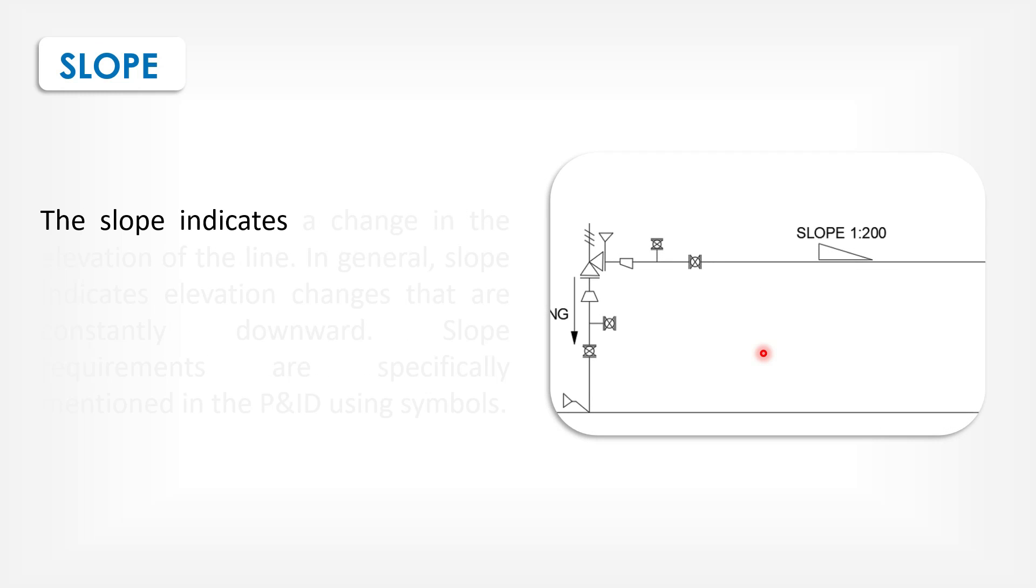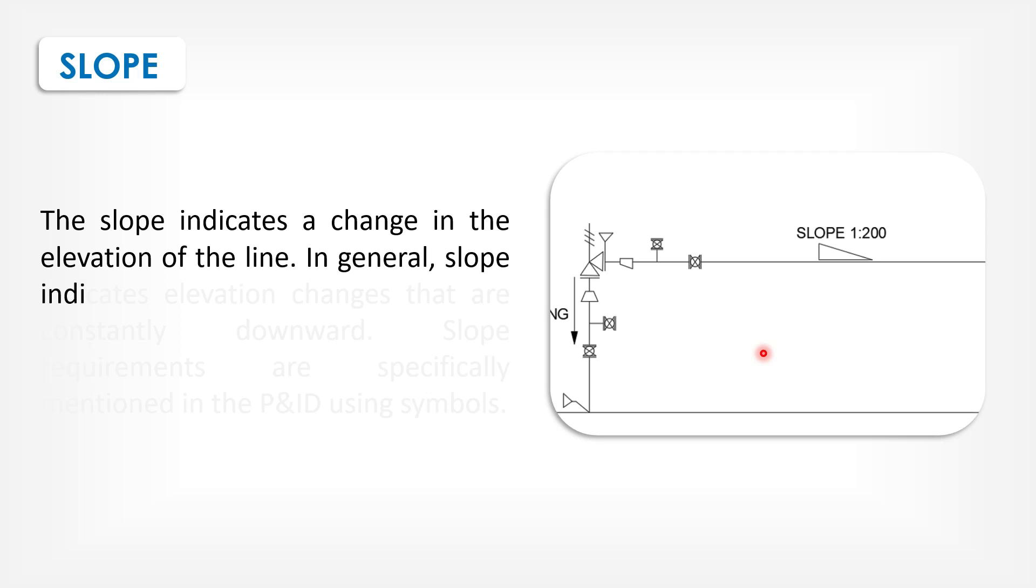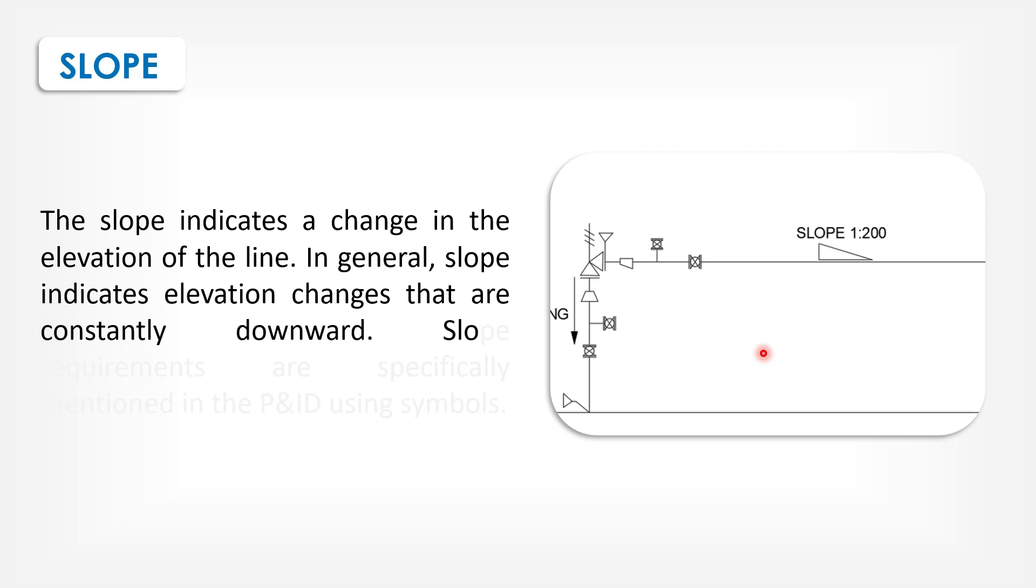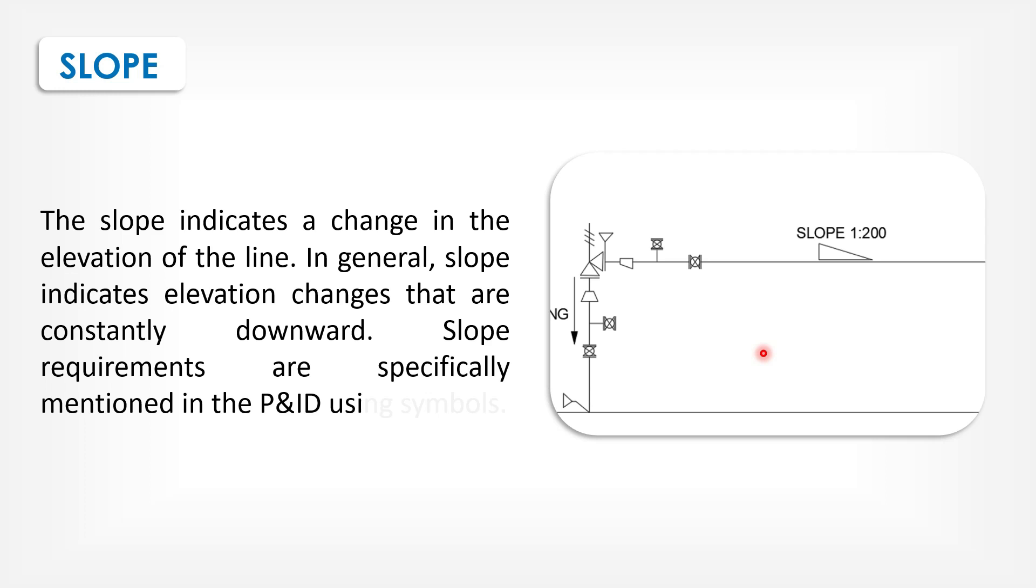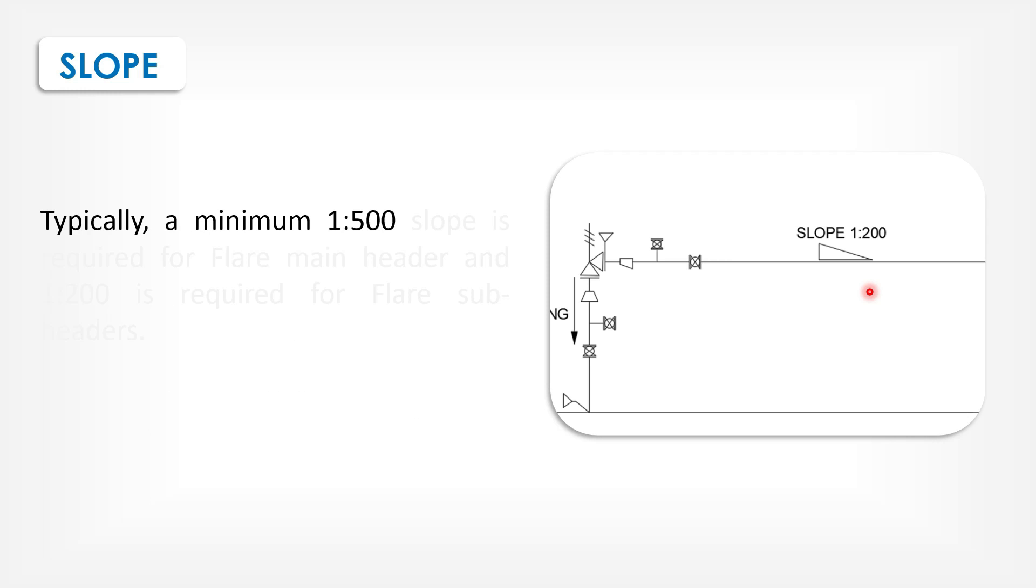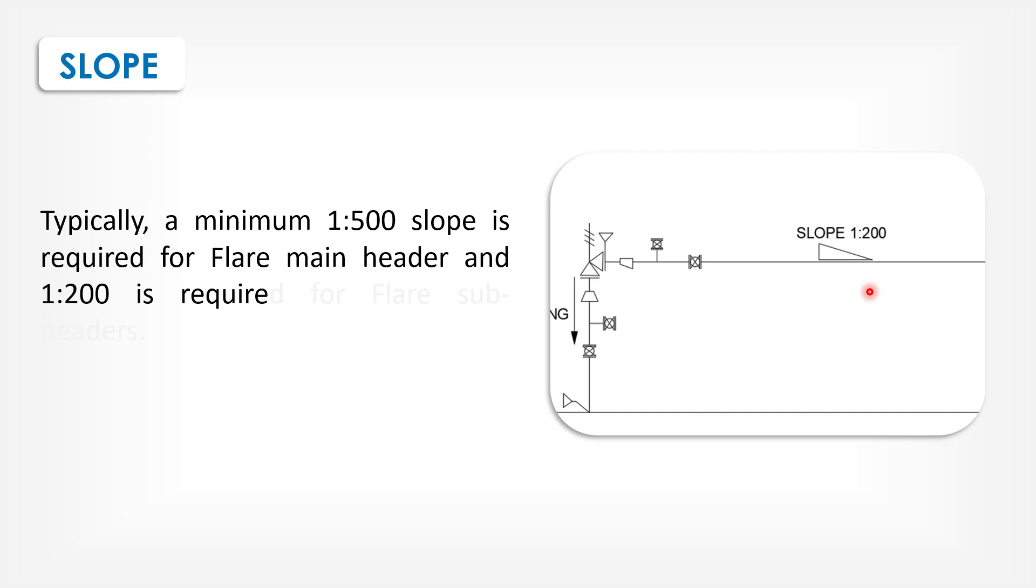Slope. The slope indicates a change in the elevation of the line. In general, slope indicates elevation changes that are constantly downward. Slope requirements are specifically mentioned in the P&IDs using symbols. Typically, a minimum 1:500 slope is required for flare main header and 1:100 is required for flare sub-header.